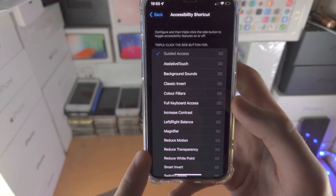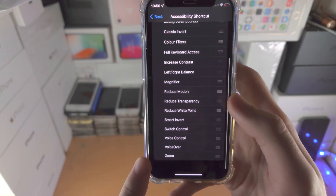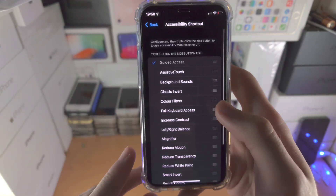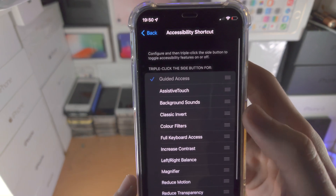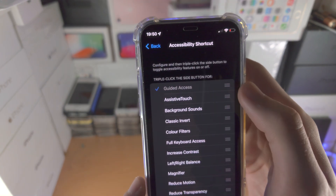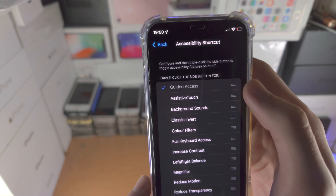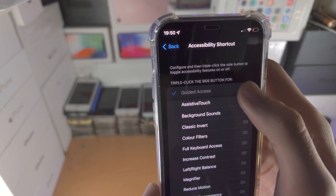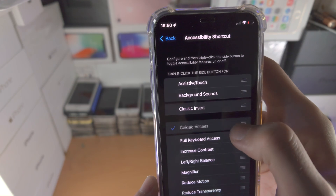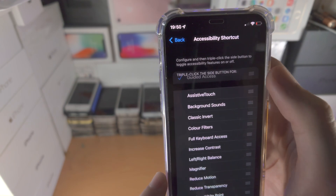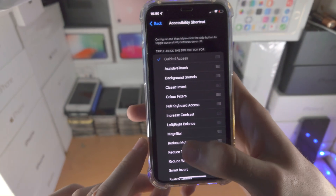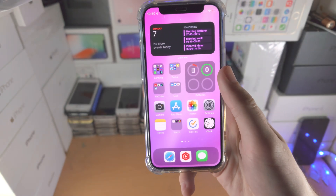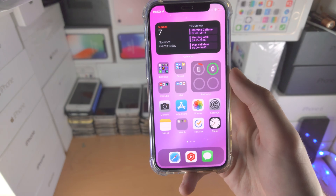If you have any option ticked here, tap on it again to untick it. You also want to make sure Guided Access is at the top — you'll see where the triple lines are, so long press and drag Guided Access to the very top.